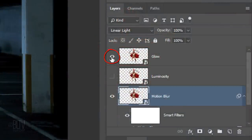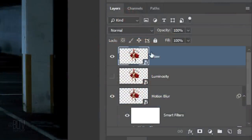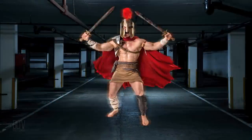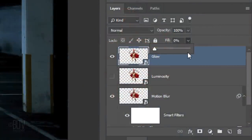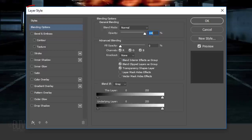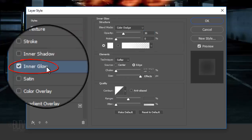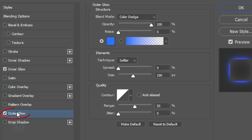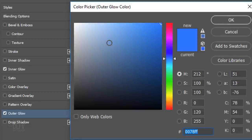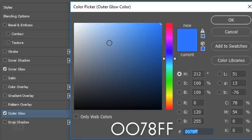Make the top subject visible and active and reduce its Fill to 0. This makes the subject in that layer invisible, but it'll retain the visibility of the Layer Style effects we'll be adding to it. Double-click an empty area of the layer to open its Layer Style window. Click Inner Glow. If the color box isn't white, click it and pick white. The Blend Mode is Color Dodge, the Opacity is 30%, and the Size is 250 pixels. Click Outer Glow and the color box. In the hexadecimal field, type in 0078FF.